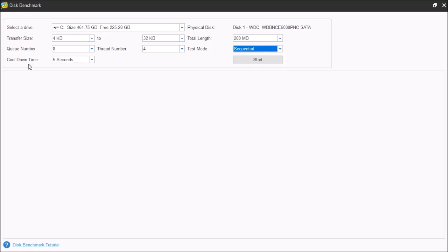The cool down time is referring to how long to wait between tests. Now, because of the test's usage of the drive, the drive will tend to heat up. So, this allows a period of cool down to allow the drive to rest and cool down before it performs the next test.